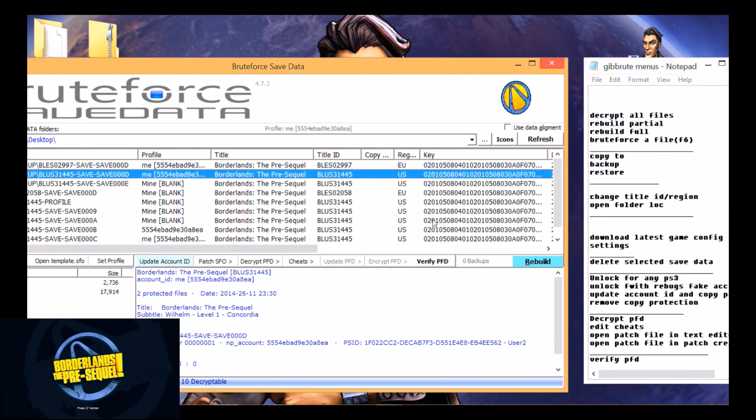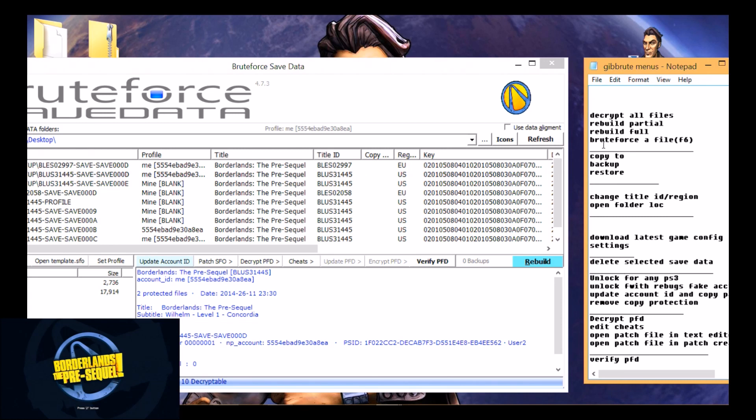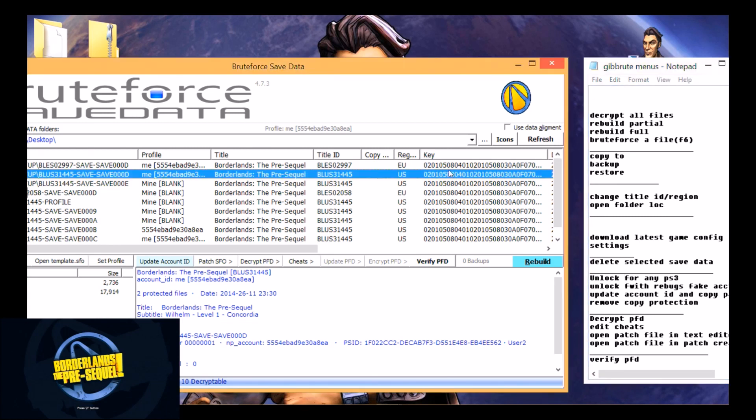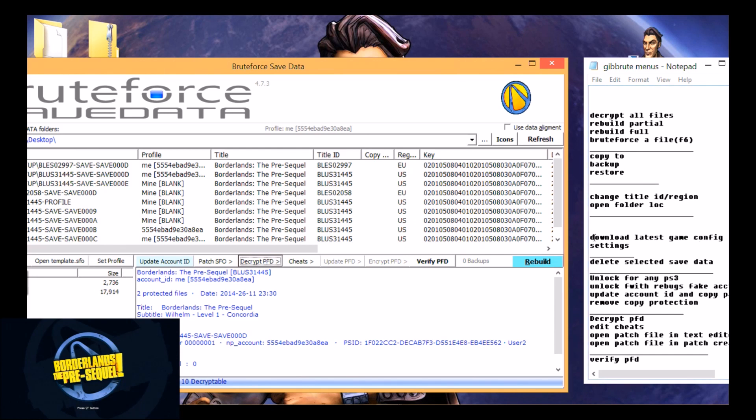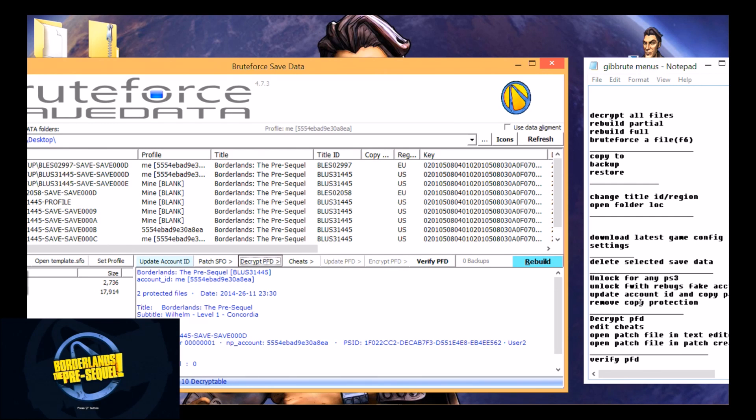When you right click on it, this is what comes up: decrypt all files, rebuild partial, rebuild full, brute force a file. Brute force a file is for when it comes up and decrypt is not lit up so you can't click decrypt for that file, then you can brute force it with F6 or just click on it and then click brute force with right click. The rest are pretty simple: decrypt all files, change title ID region, open folder location, download latest game config, settings. Latest game config automatically does it if you have your program set to auto update.